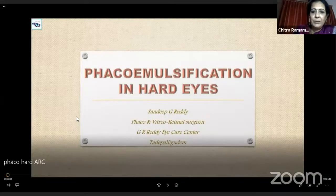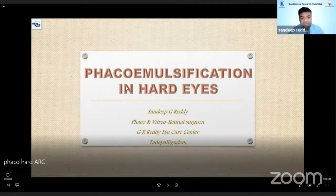We go on to our last speaker, Dr. Santhi. Would you call him the might of Andhra? Because I have seen him do a wonderful job in both anterior segment and posterior segment surgeries. So let's see what he has to share in the next few minutes. On to you, Santhi. Good evening everybody. Thank you, Chitra ma'am, for giving me this opportunity.